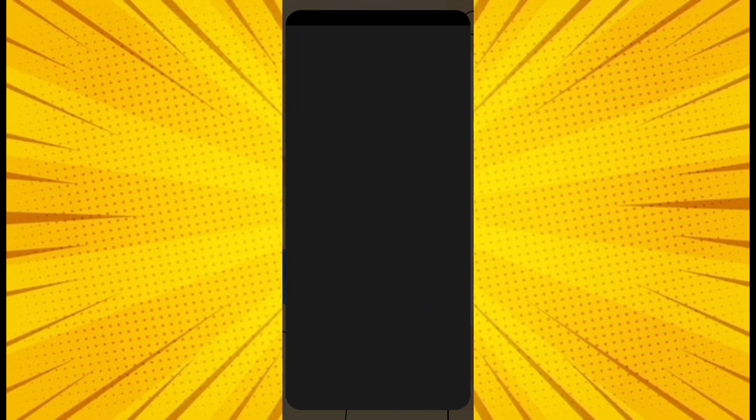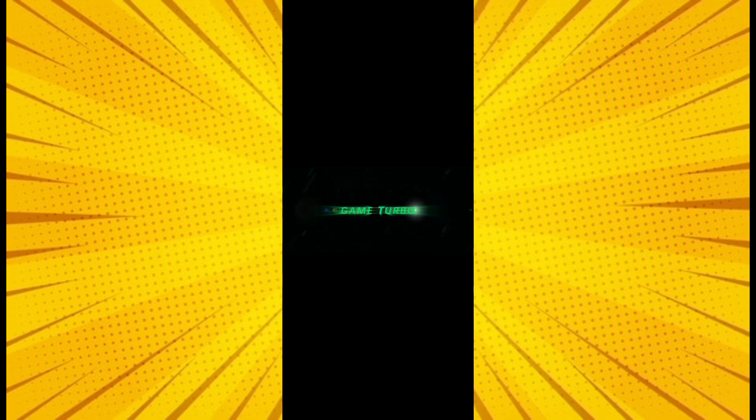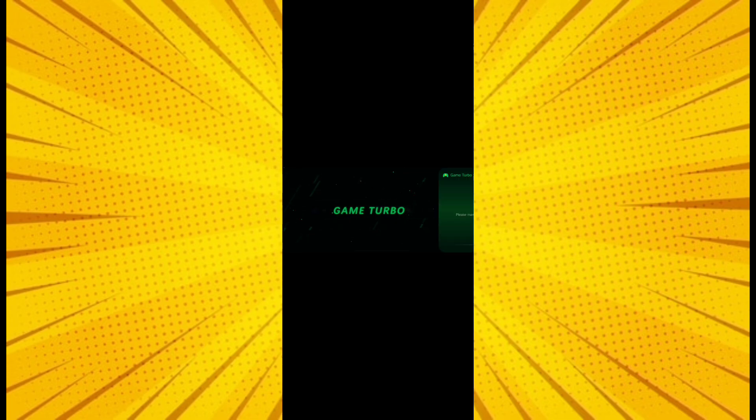After installation, open the app. The app takes a few seconds to open after installation. After opening, choose the game which is lagging in your device.